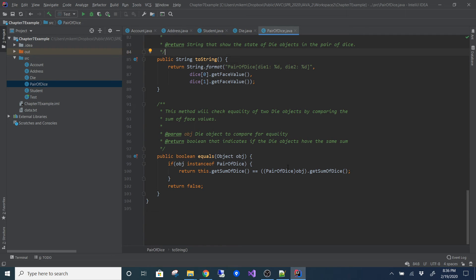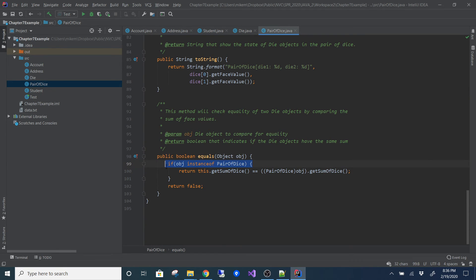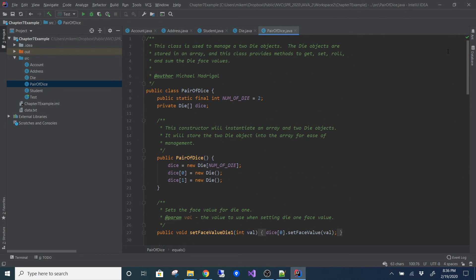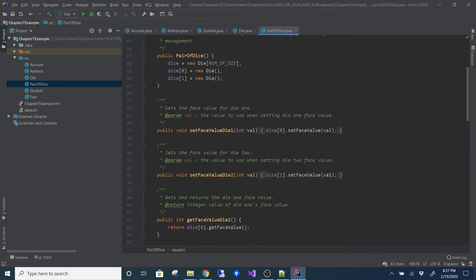I documented the toString and the equals method. I think equals is important to document when you override it, because a programmer needs to know what criteria makes one object equal to another. My explanation: 'This method will check equality of two PairOfDice objects by comparing the sum of face values.' So a five-and-one equals a three-and-three since both sum to six. In the implementation, I check instanceof and return true or false based on whether the sums match.